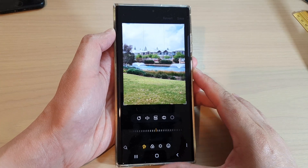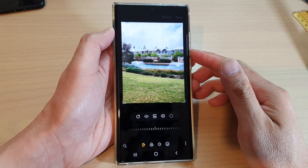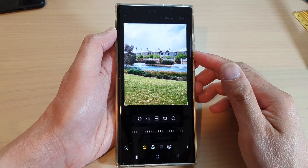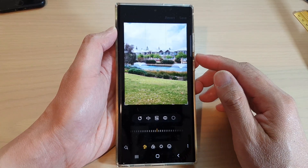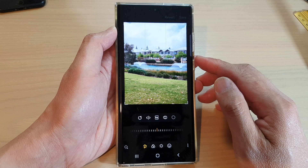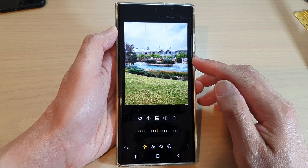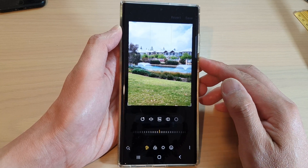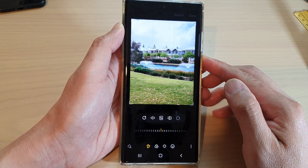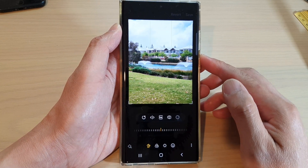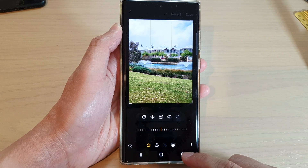Hey guys, in this video we're going to take a look at how you can remove a background object in a picture on the Samsung Galaxy S22 series.